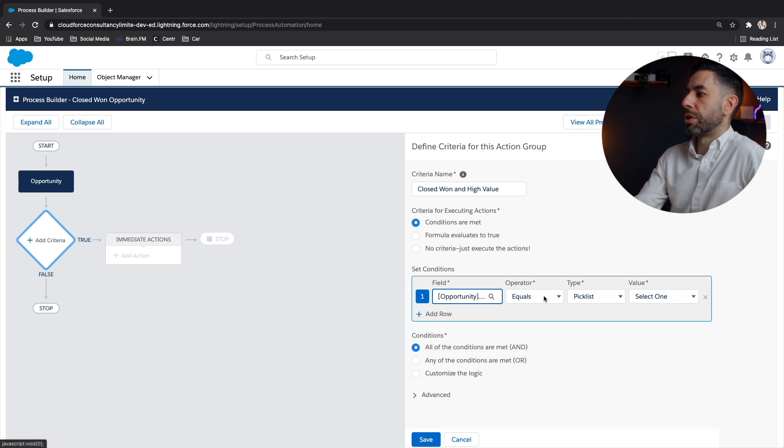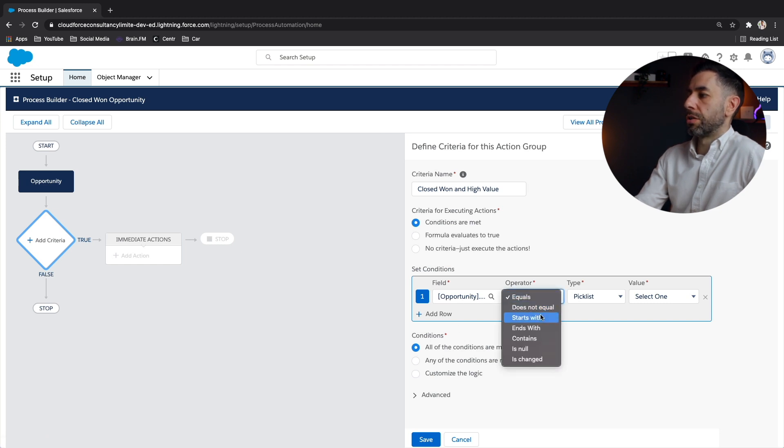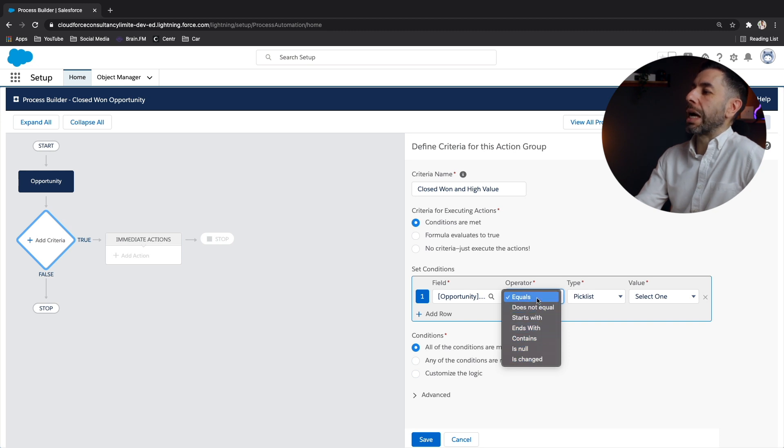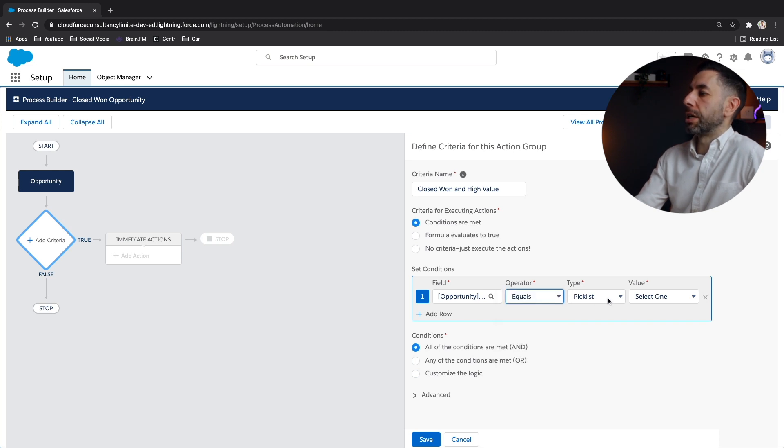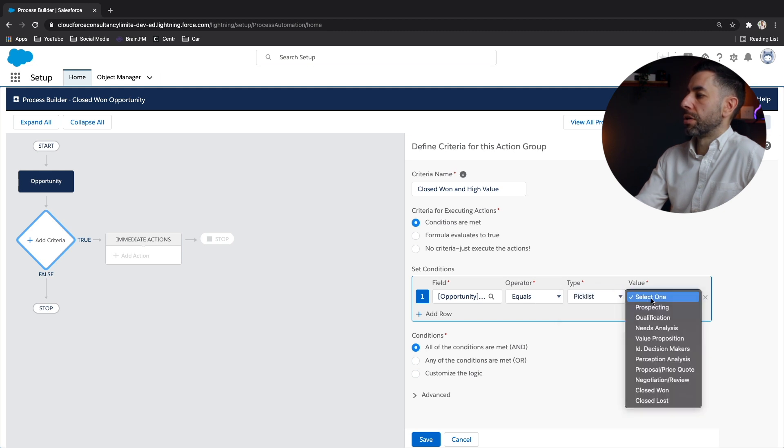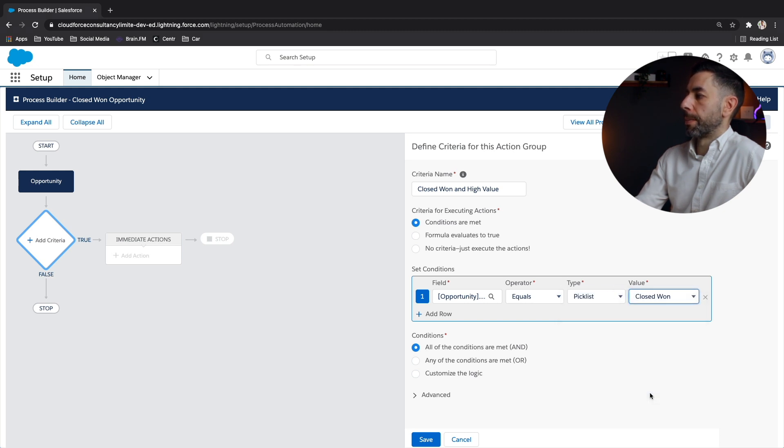And then we've got an operator. We have standard logic operators, but we want it to only fire when it is exactly the particular pick list value of closed won. Done.